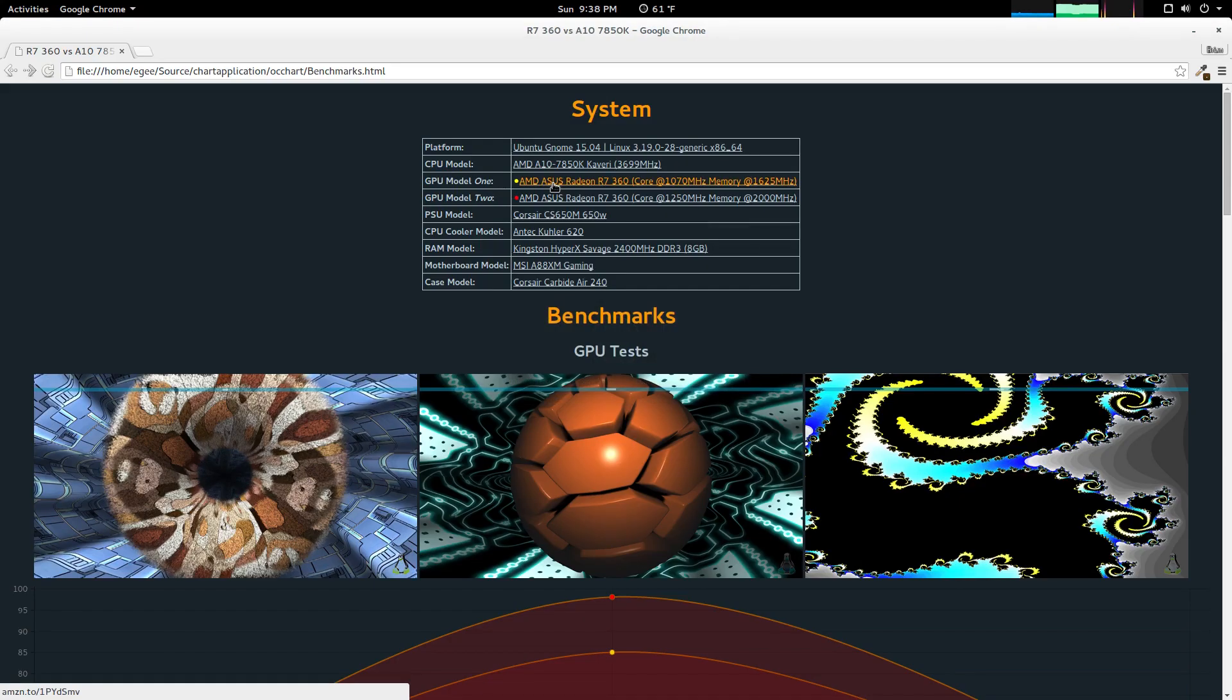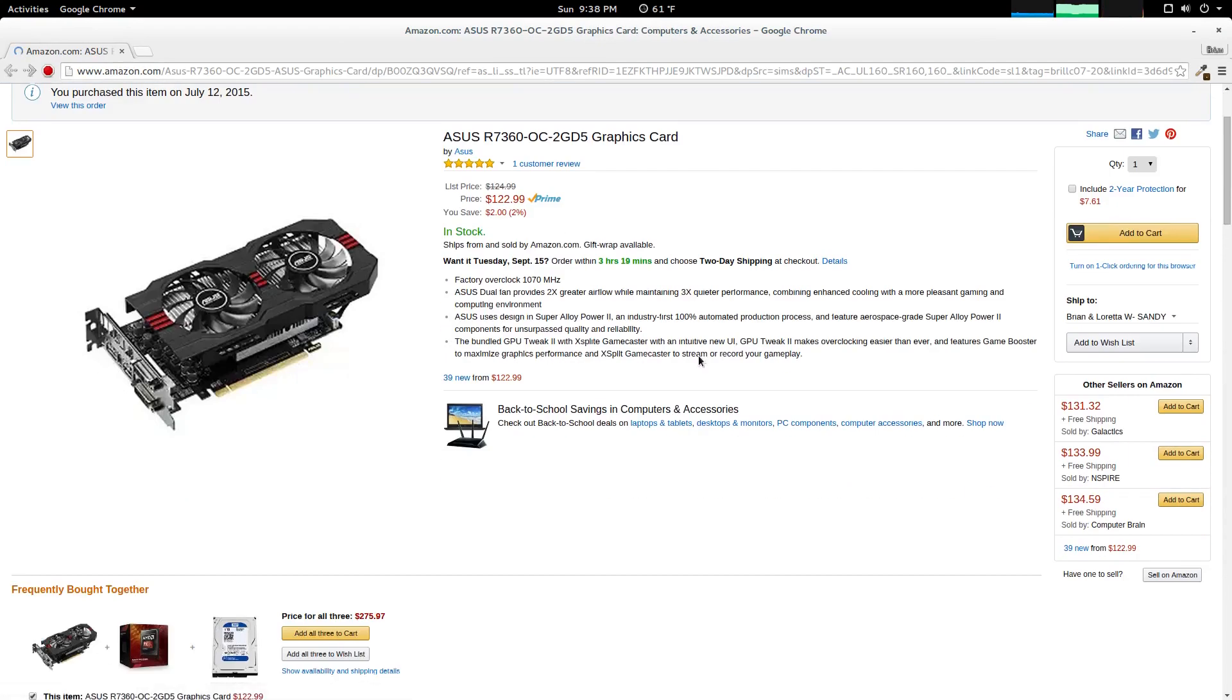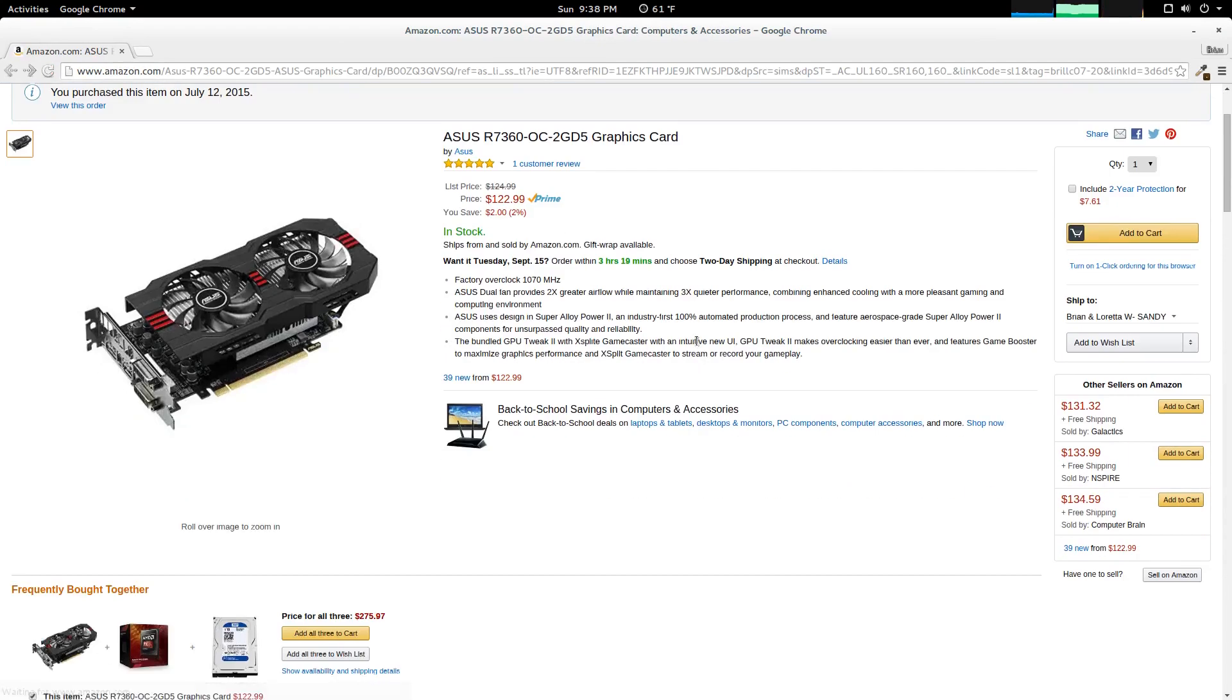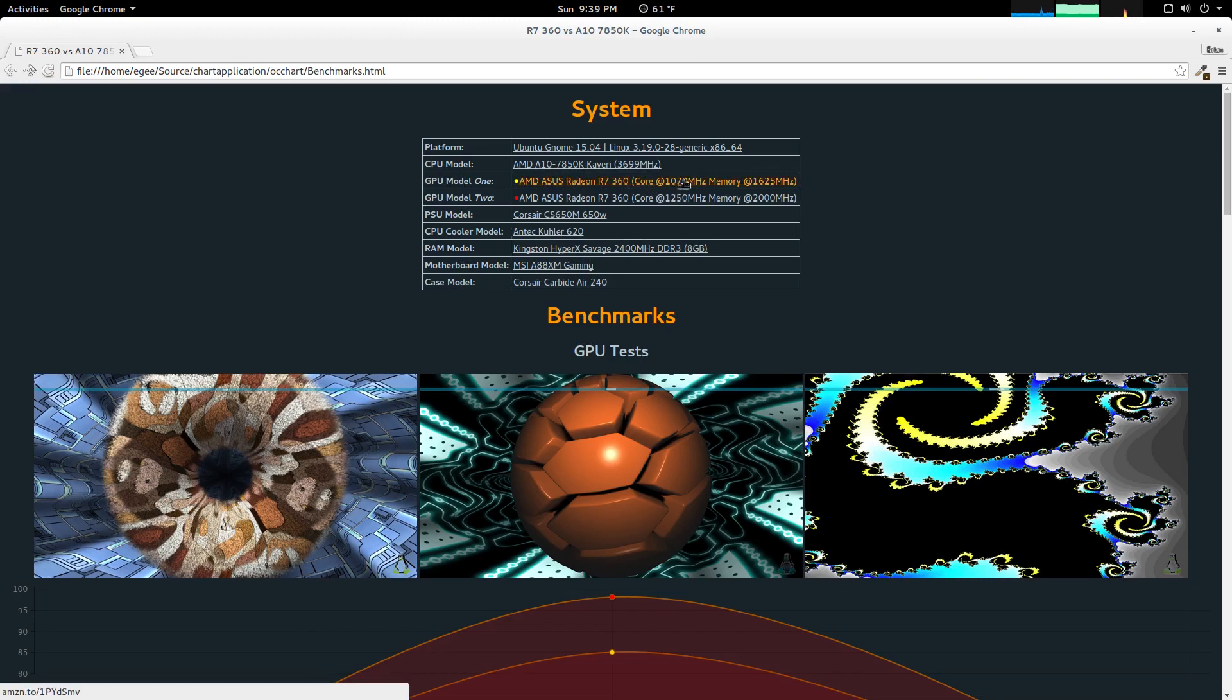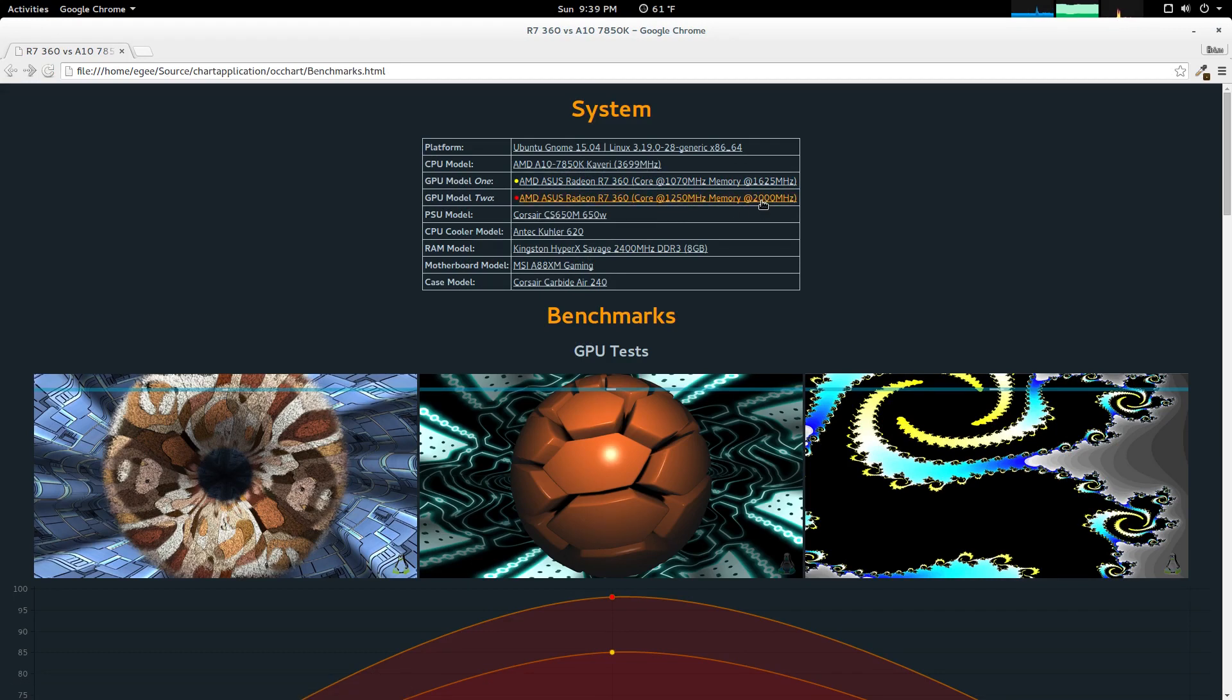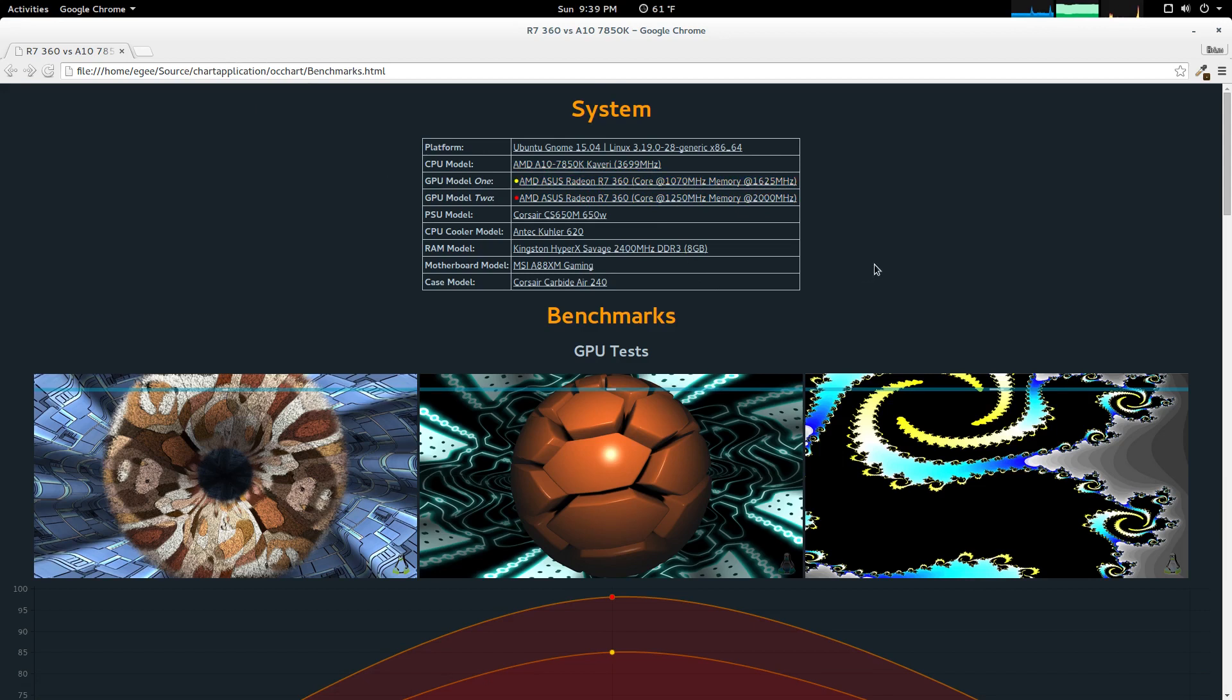This is, of course, the AMD Asus Radeon R7 360. I actually picked this up July 12th, so it wasn't too long ago. The stock core clock is at 1070 MHz with the memory at 1625. AMD Overdrive allows you to kick this baby up to 1250 MHz with the memory at a cool 2000 MHz. Everything else about my system has stayed the same, and I am still using Catalyst 15.7.